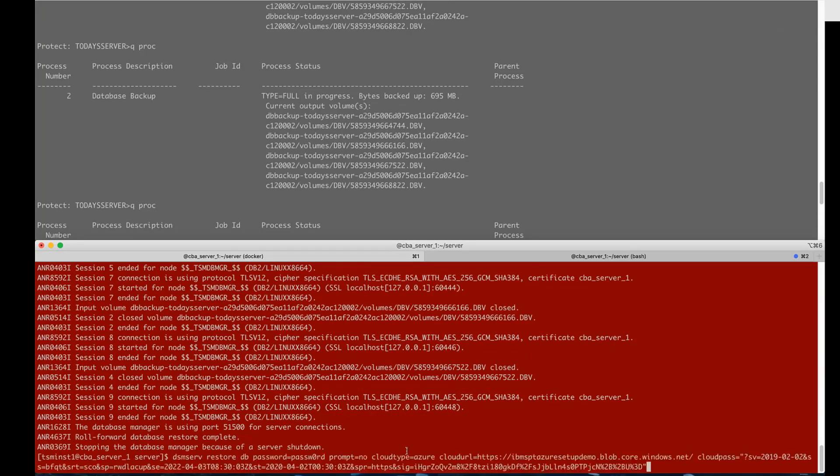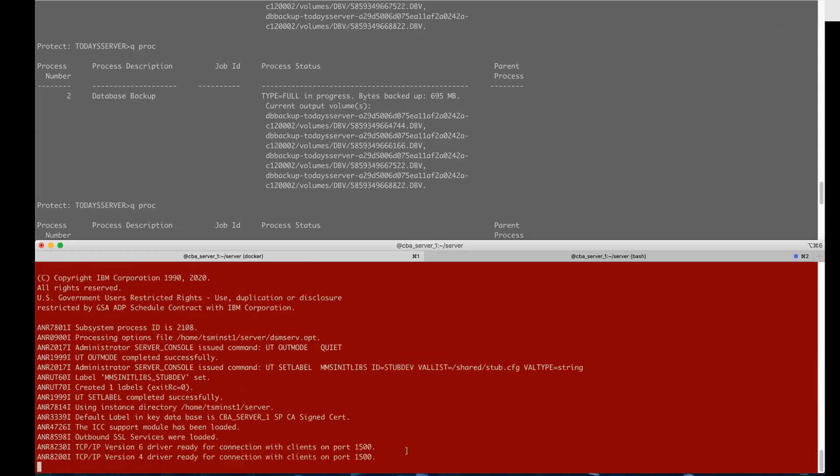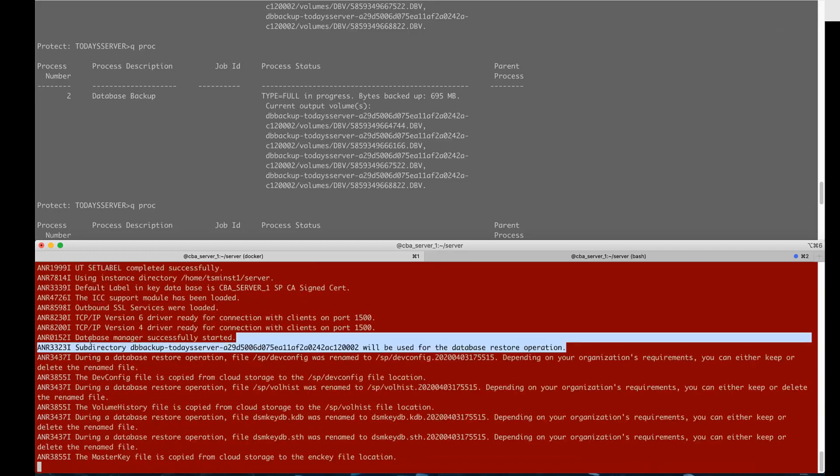We can enter the same dsm serve restore db command and that would be dsm serve restore db password equals where you enter the encryption key password, prompt equals no and then you would add to that the cloud credentials which would be cloud type equals azure, cloud URL equals the blob storage endpoint, cloud pass equals your SAS token but now in order not to be prompted we would add server name equals and now when the restore kicks off you'll see it does not prompt you for which server to do the restore from.